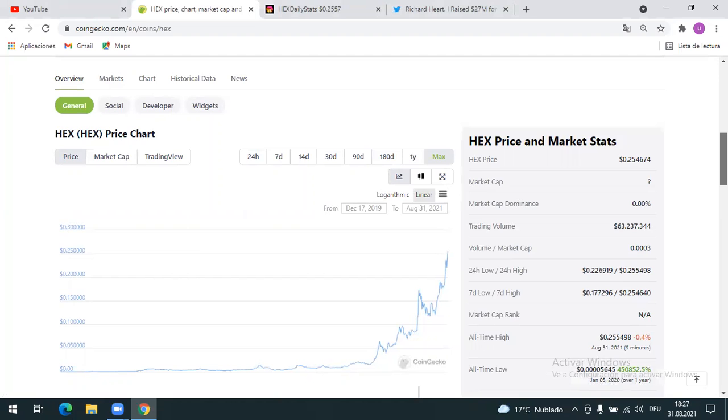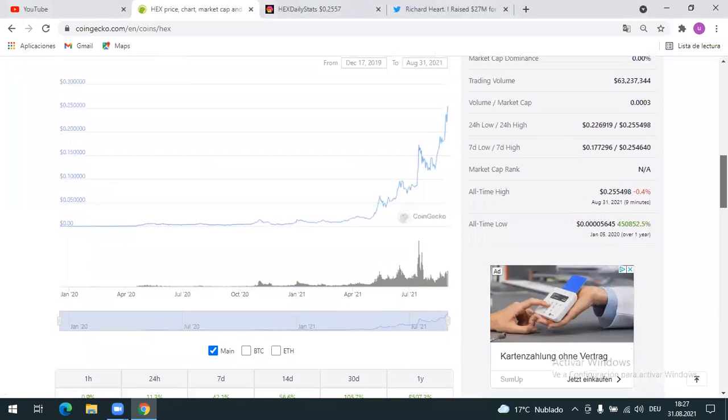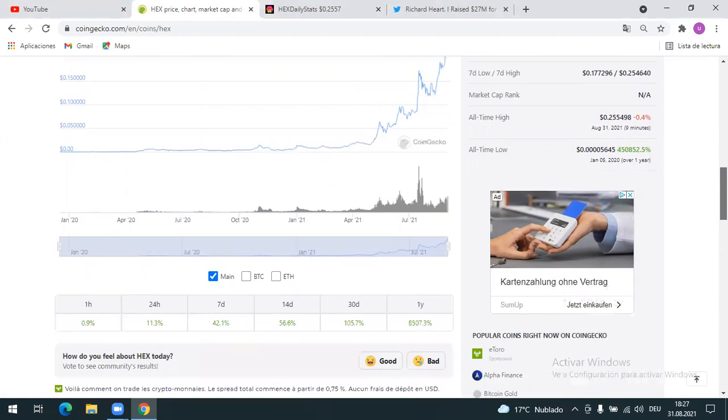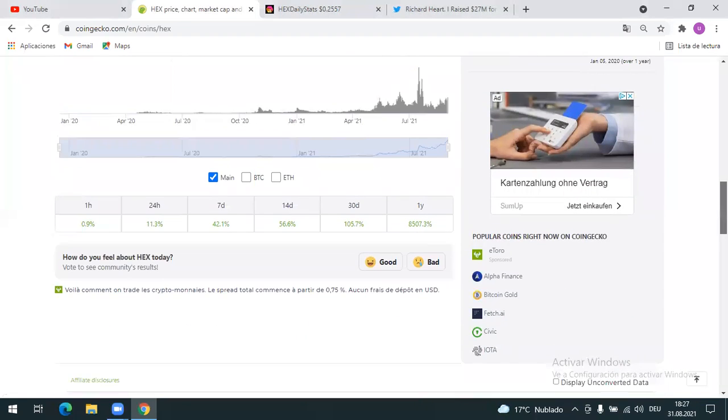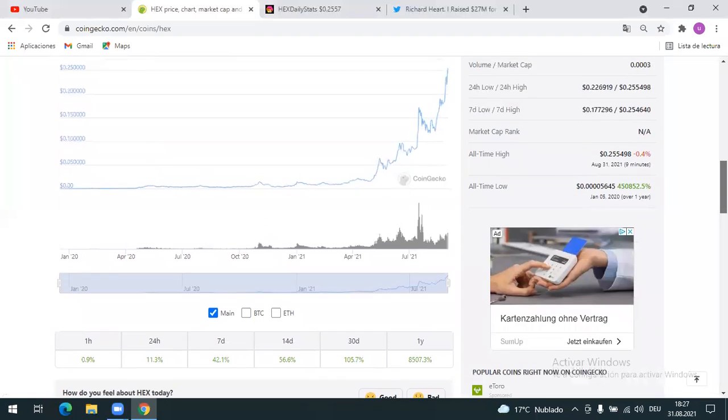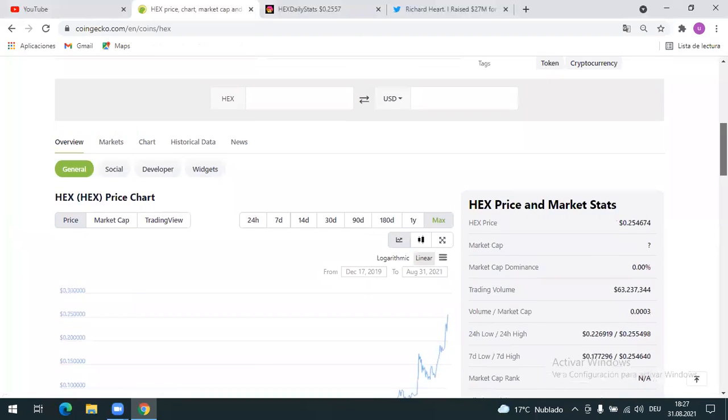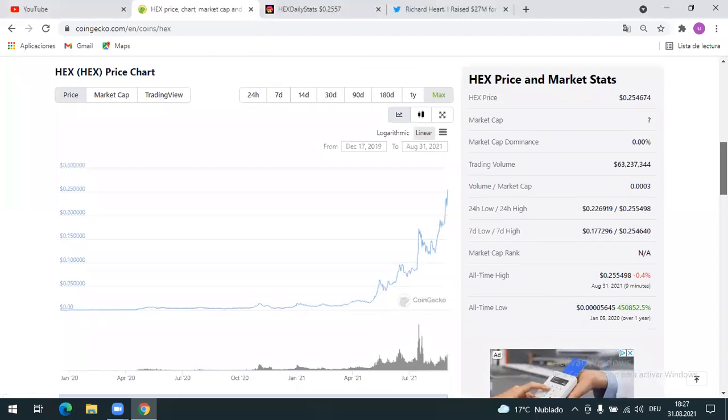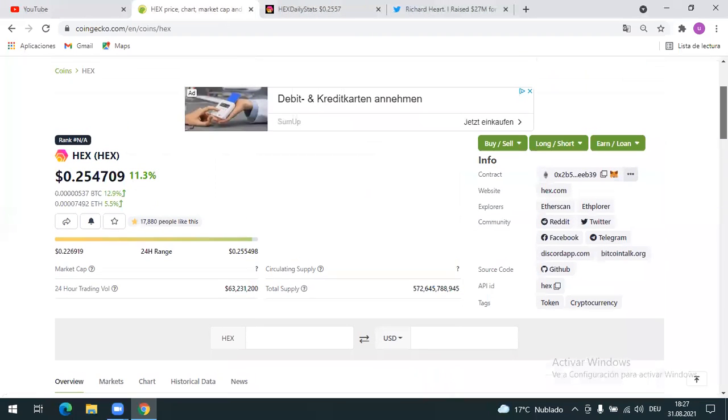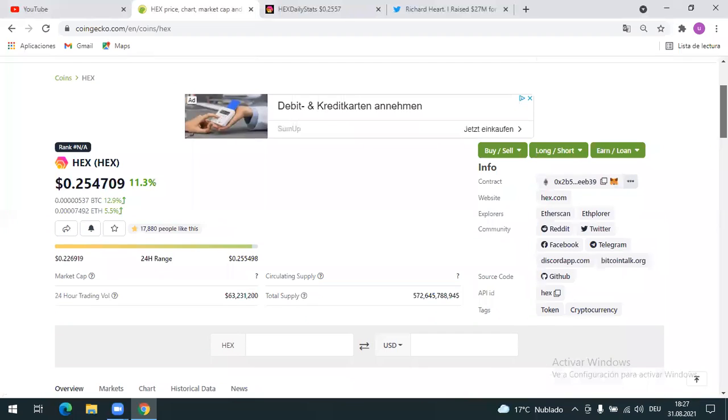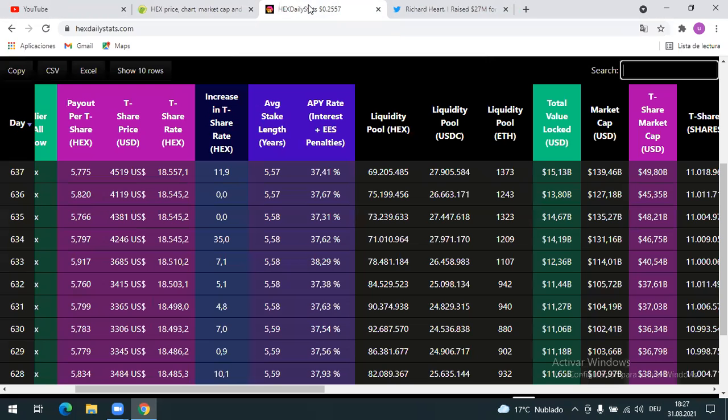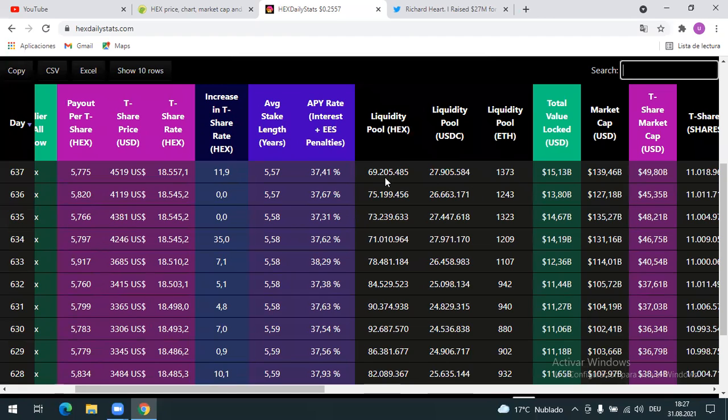HEX is incredible. I think it's one of the best cryptocurrencies in the market right now. A lot of people don't know about HEX, so when people discover it, this coin is going to blow up. Now the price is 25 cents, and if you go to HEX daily stats, you can see that it's only 69 billion HEXes on the market to sell on Uniswap.